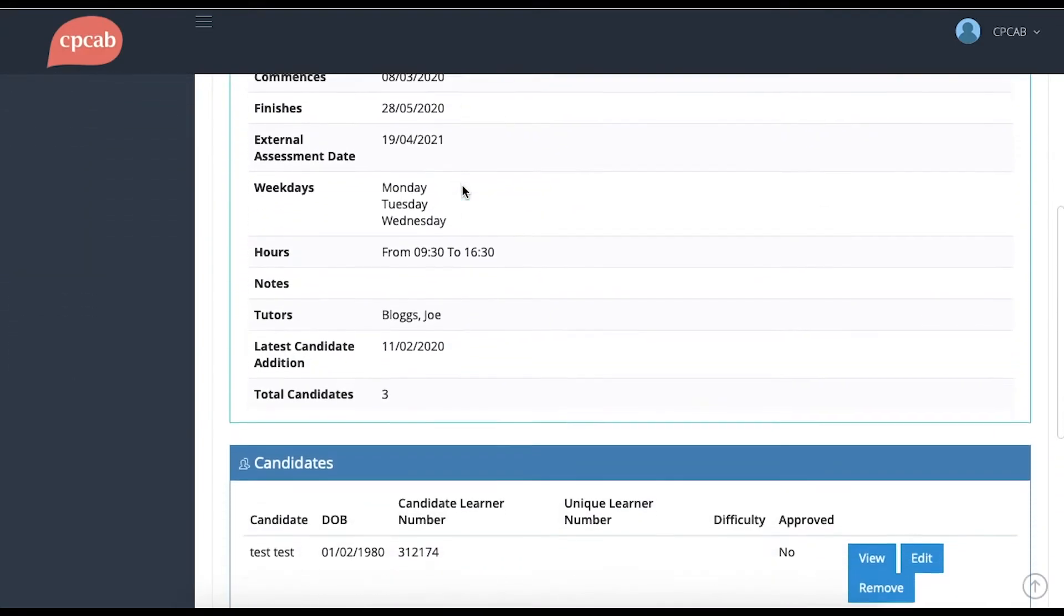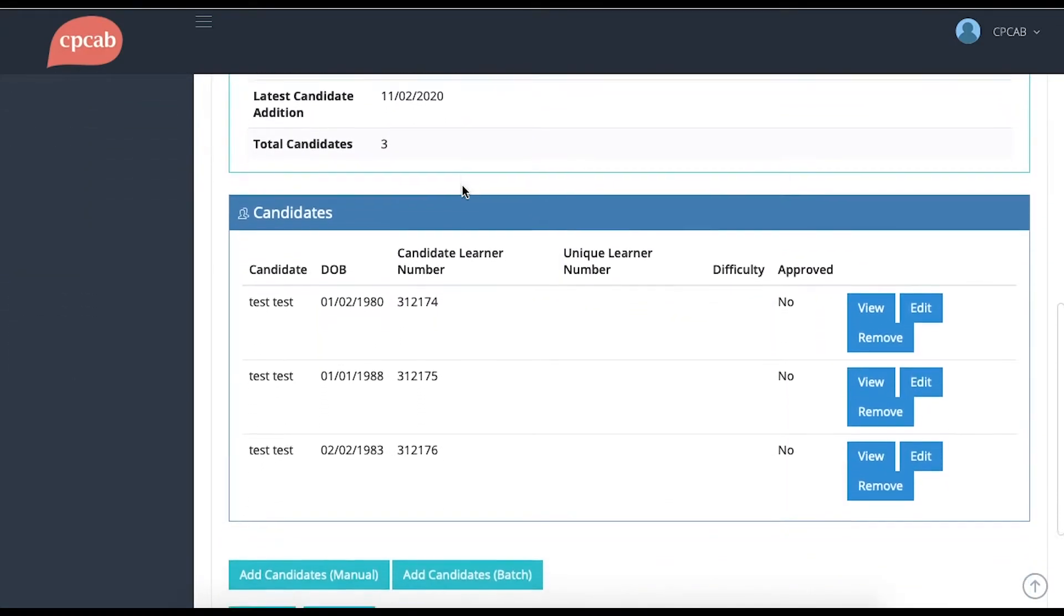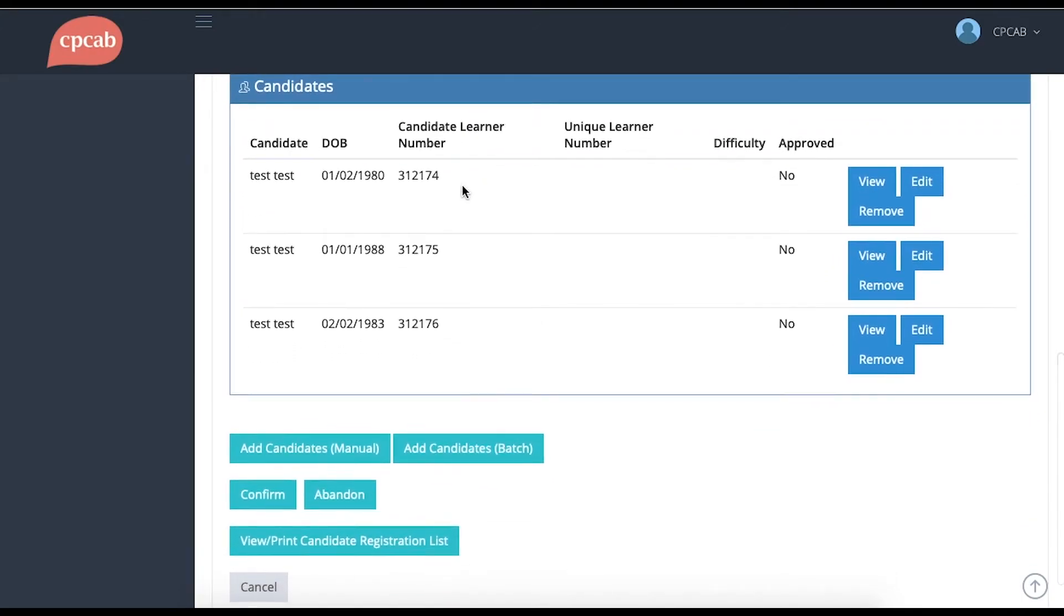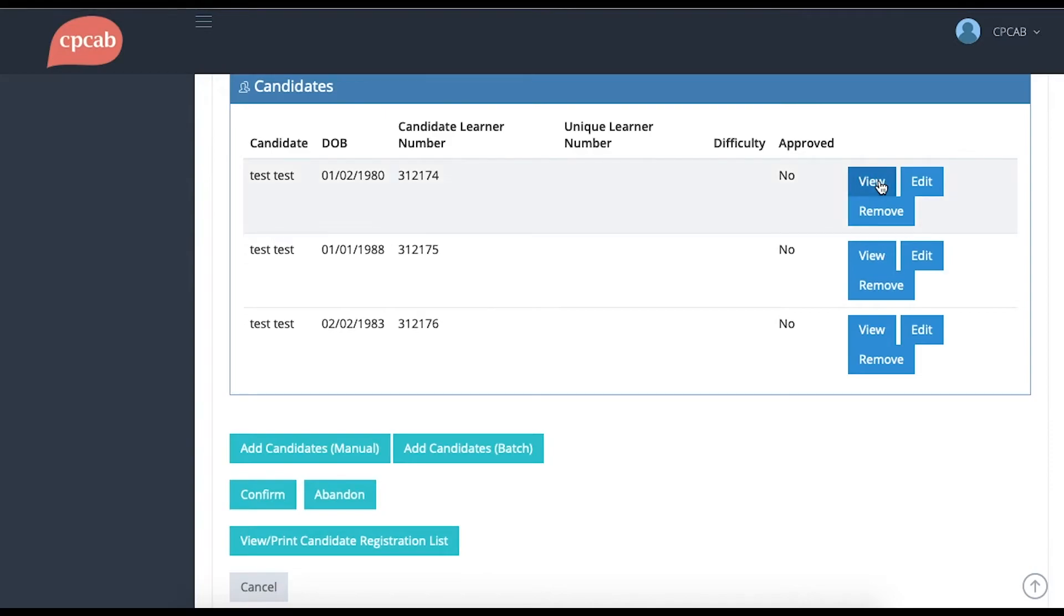If you scroll to the bottom of the page, you'll see that there are details of all of the group information as well as the candidates that you've already input. Here, you have the option you can view, edit or remove any candidates from the group.